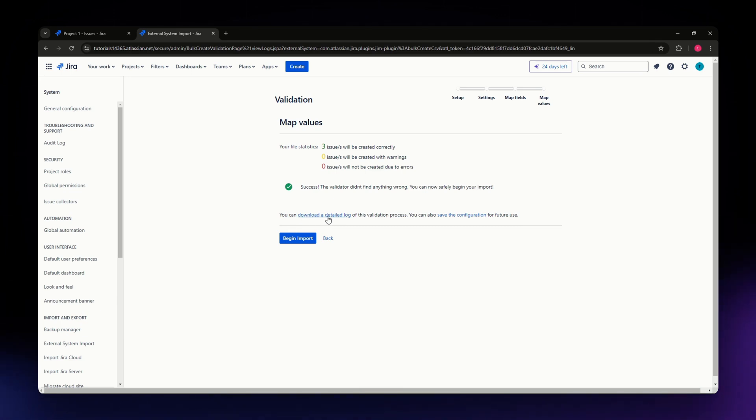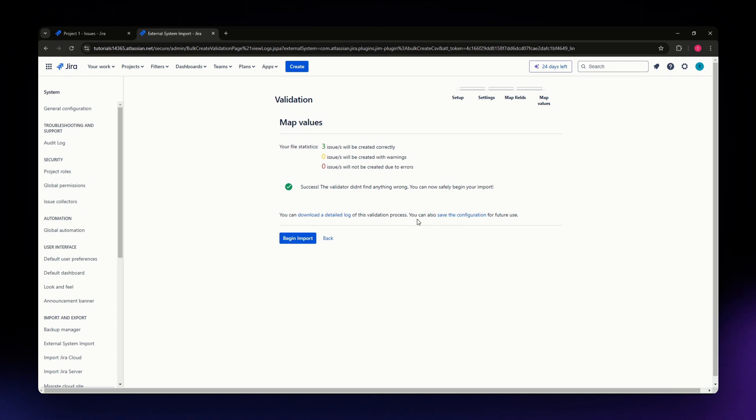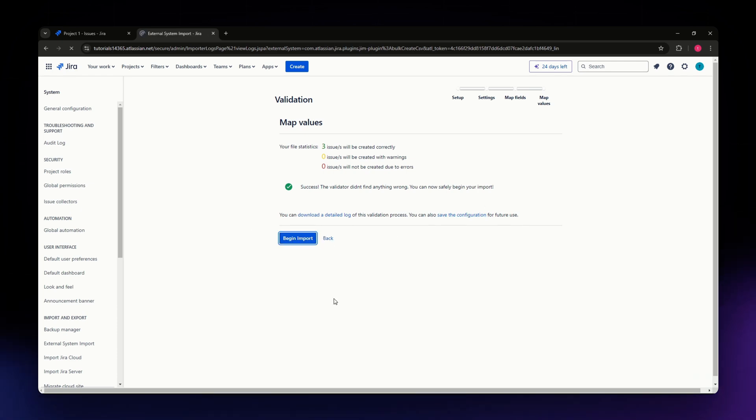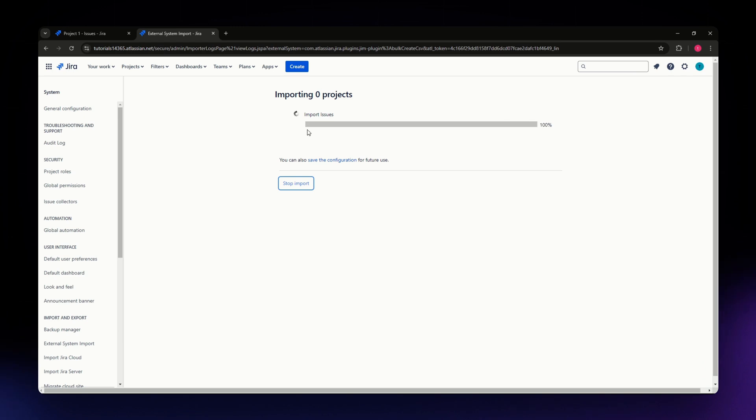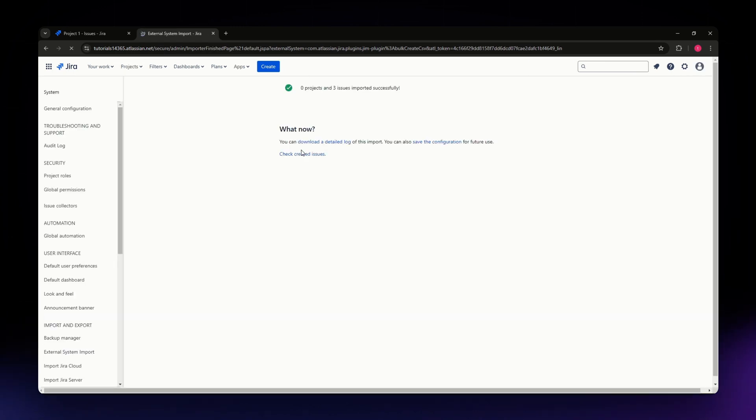You can also save the configuration for future use if you want, but I'm not going to do that now. I'm going to begin the import. After a few seconds, your issue will be available.